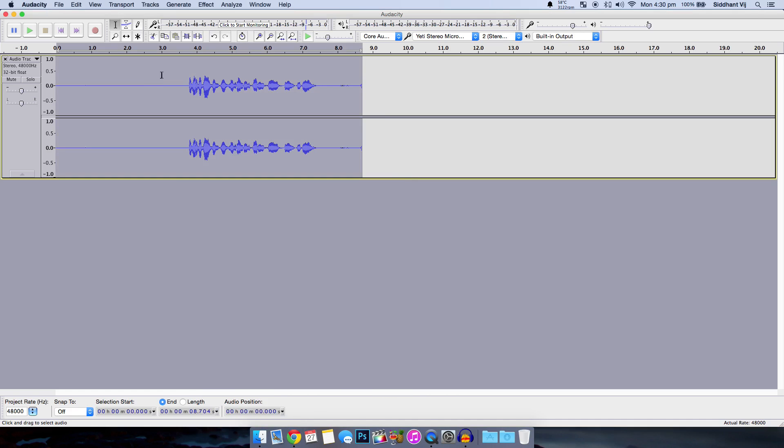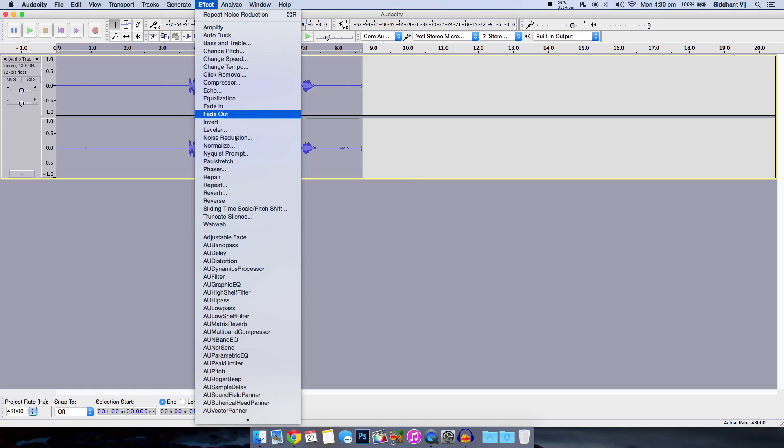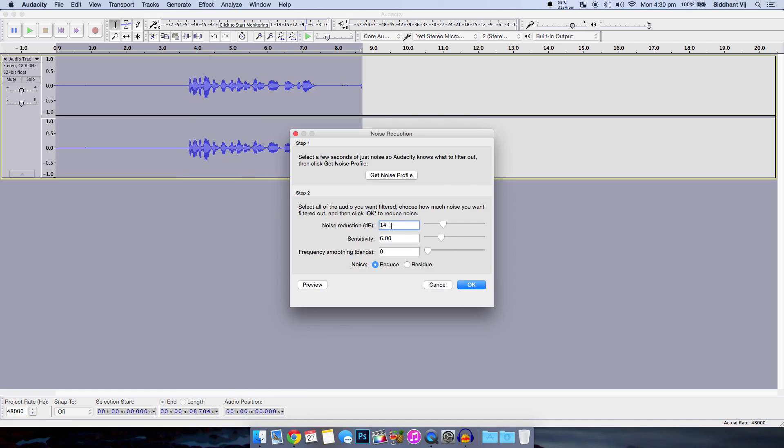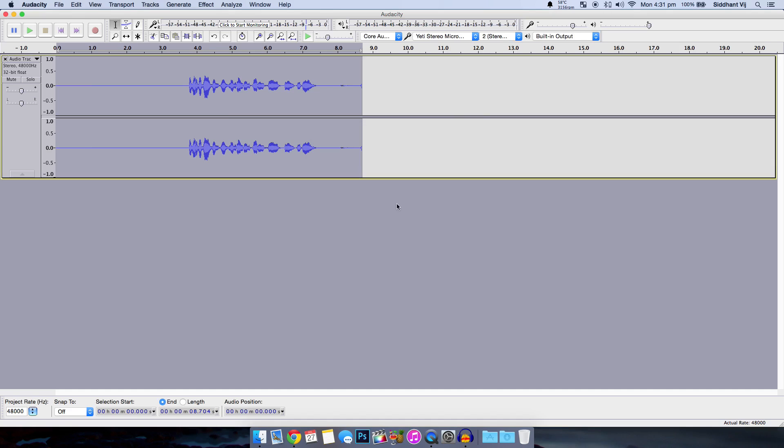Double click to select everything. Again go to effects noise reduction and before hitting okay just make sure the noise reduction decibel rate is 14 and that is how you remove the background noise.